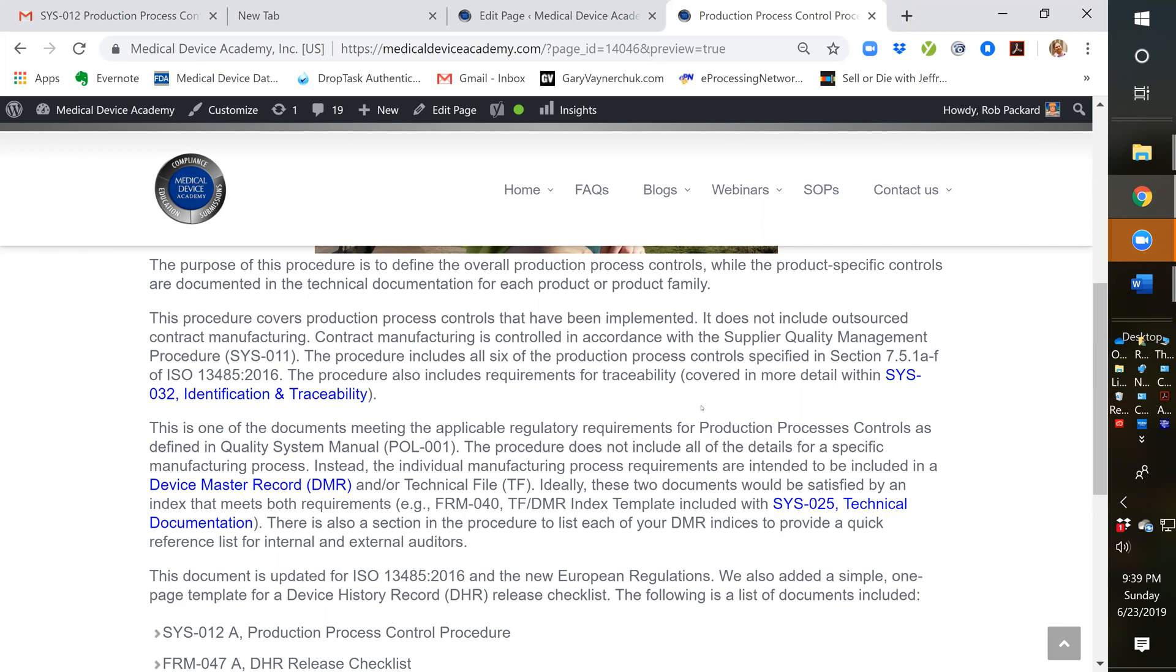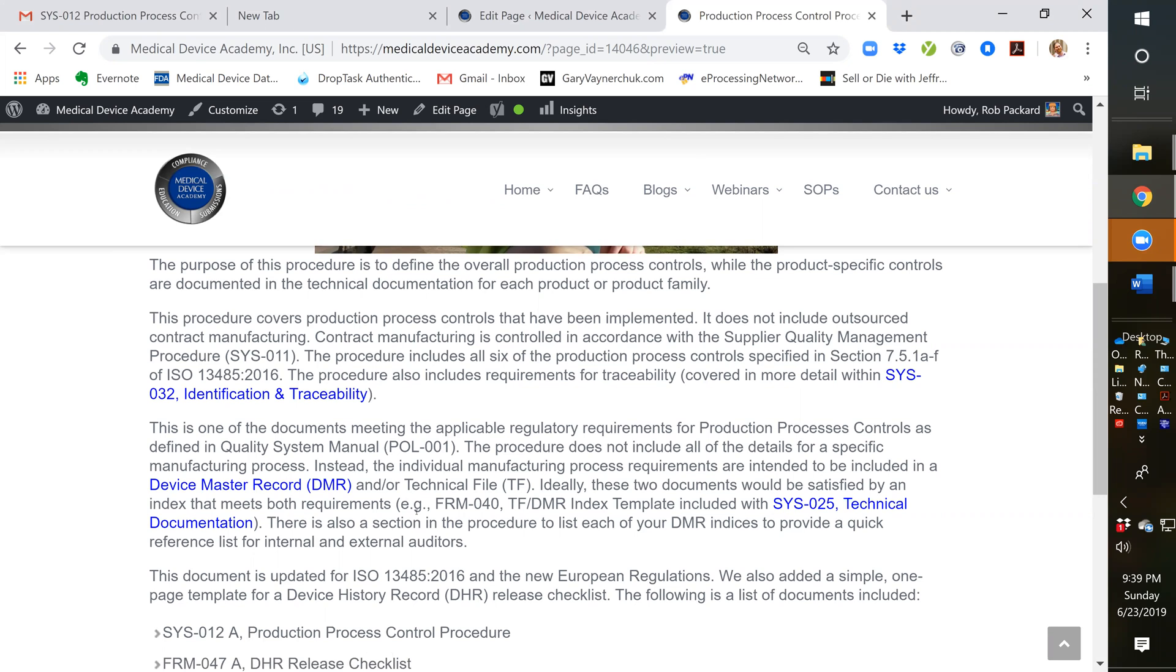Our identification traceability procedure is SYS-032. In addition, we include requirements for device master records or DMRs. We also include a checklist for release of each DHR or device history record for each batch or lot or serial number. We also have reference to UDI requirements. And we include basic things like process validation, traceability to equipment, traceability to calibration devices, and line clearance activities.